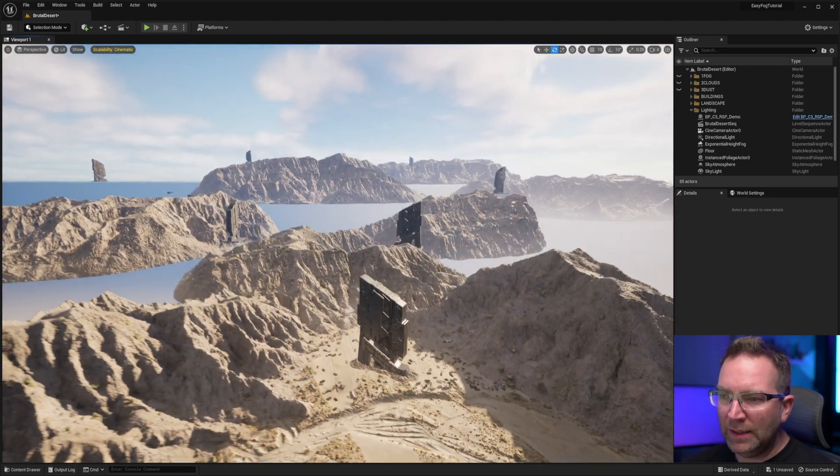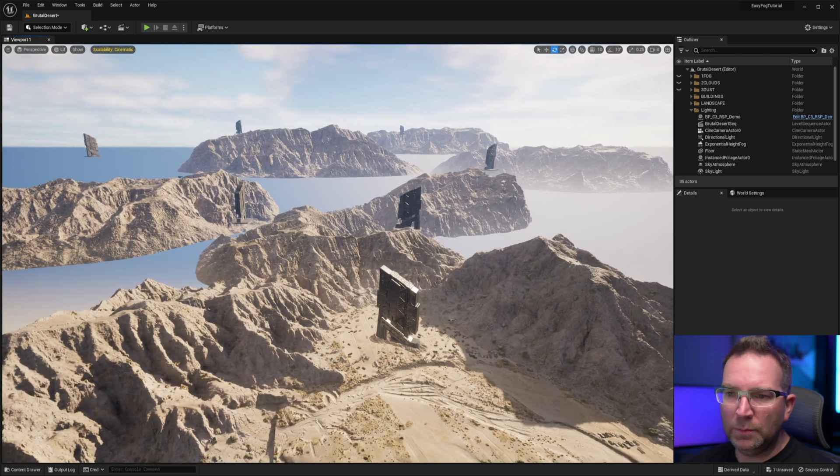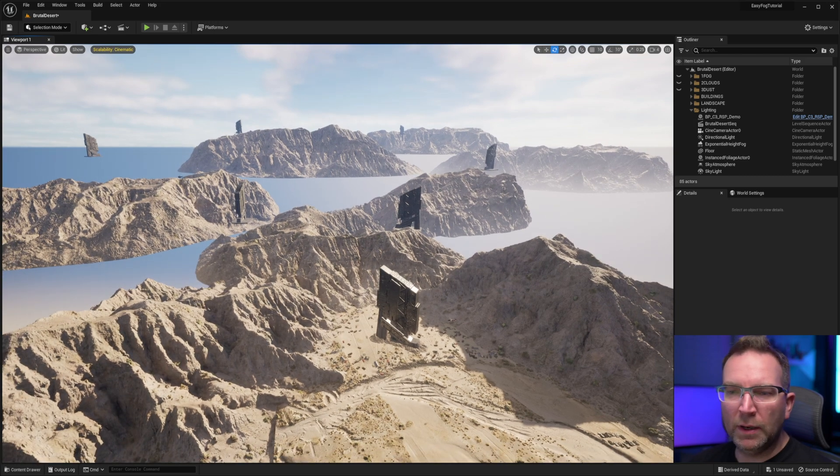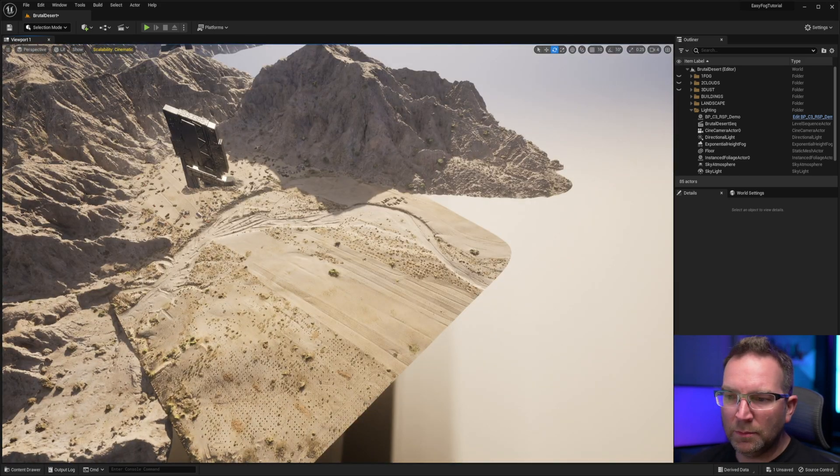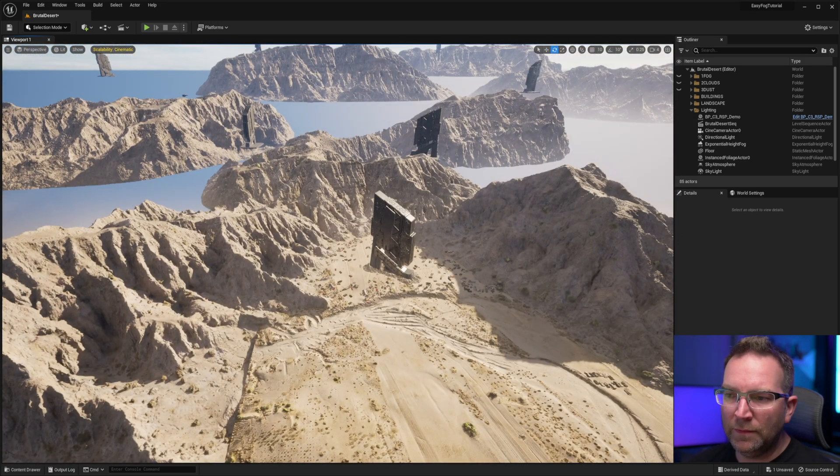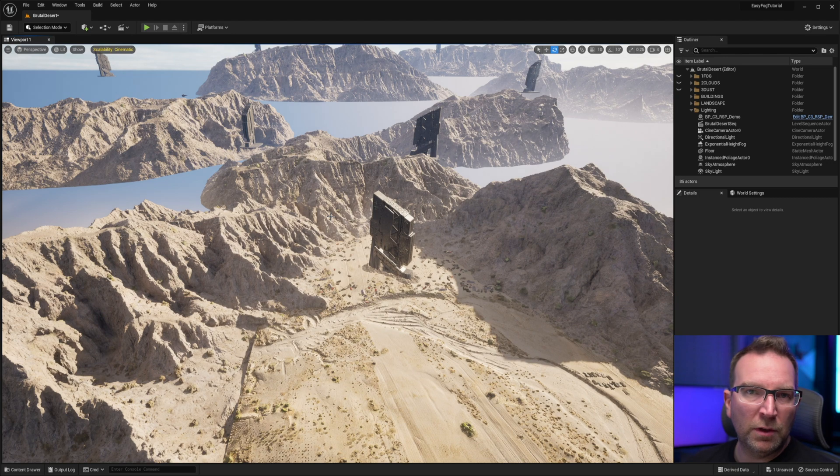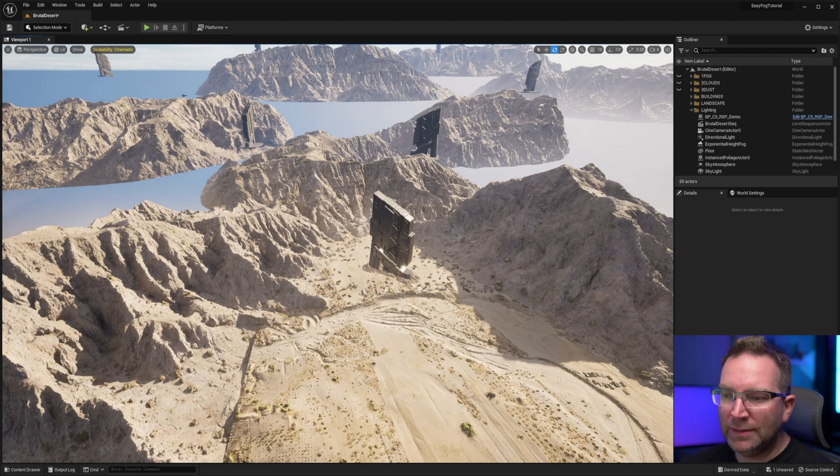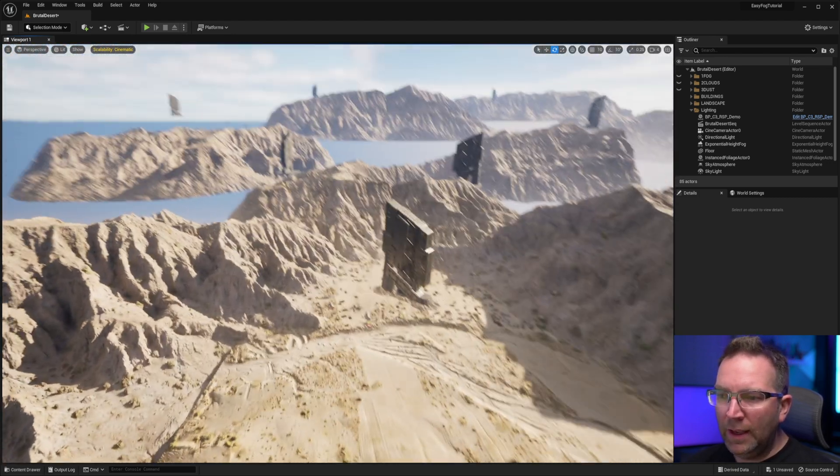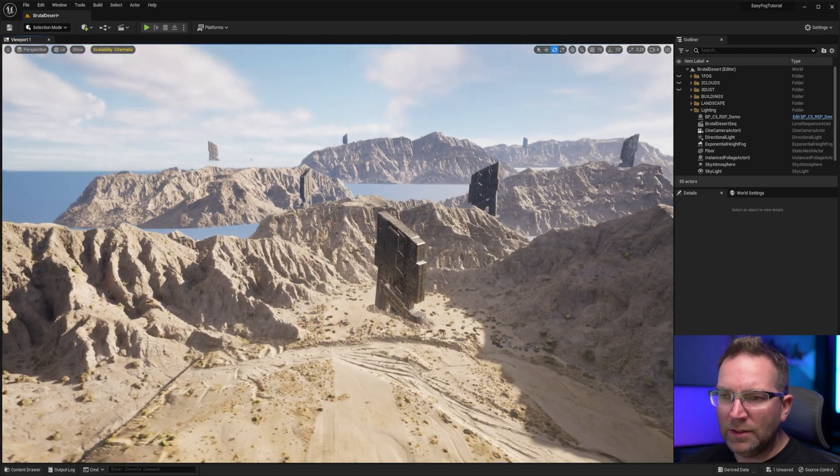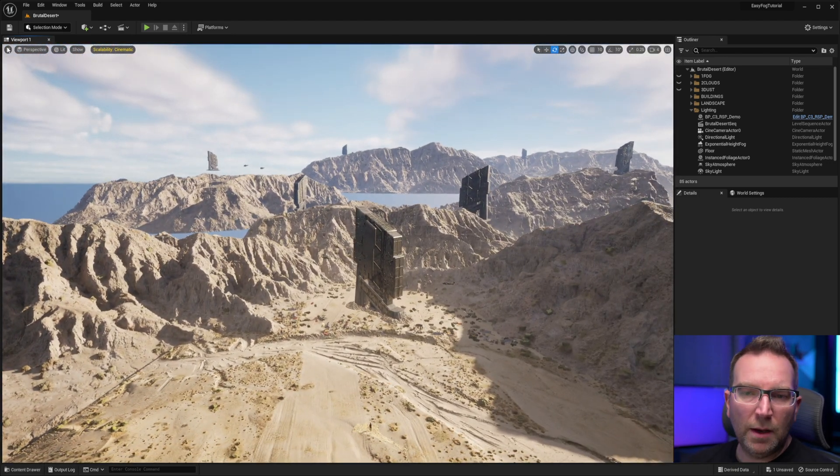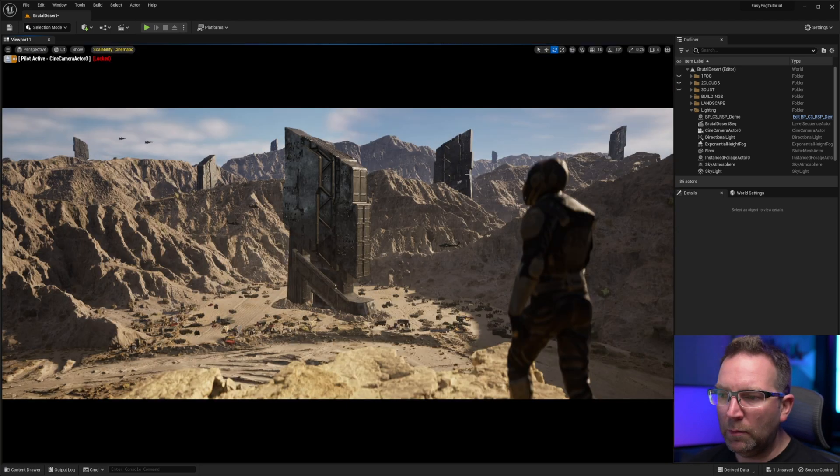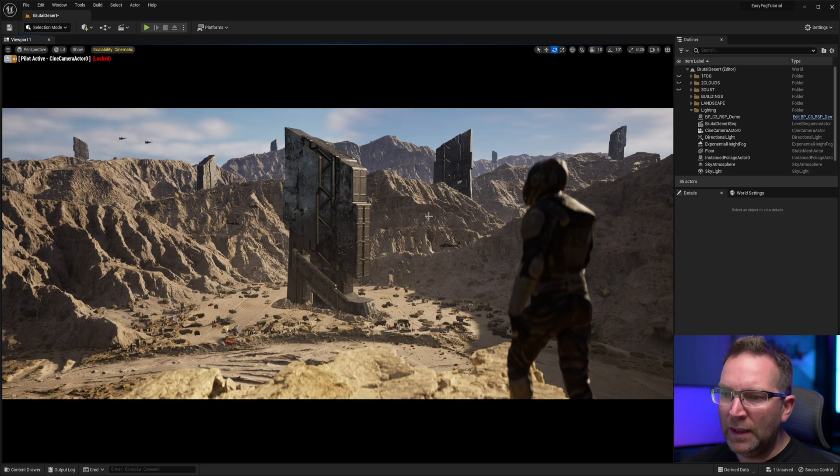This is my scene, pretty simple, just several mega scans, mountains tossed around, some landscape stuff. I've got some other marketplace assets here and you can see it's nothing too fancy. Let's hop on over into our camera view here.